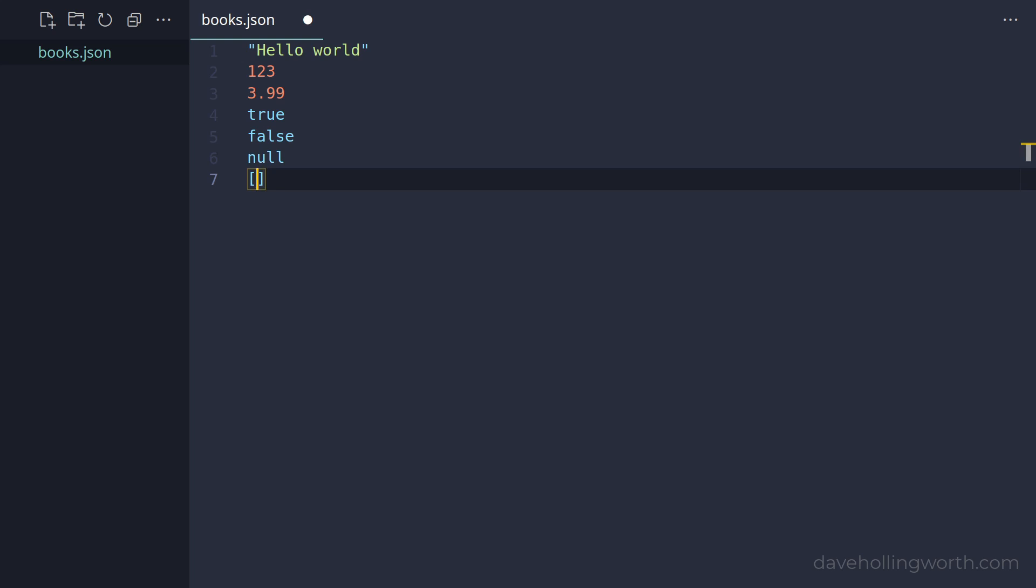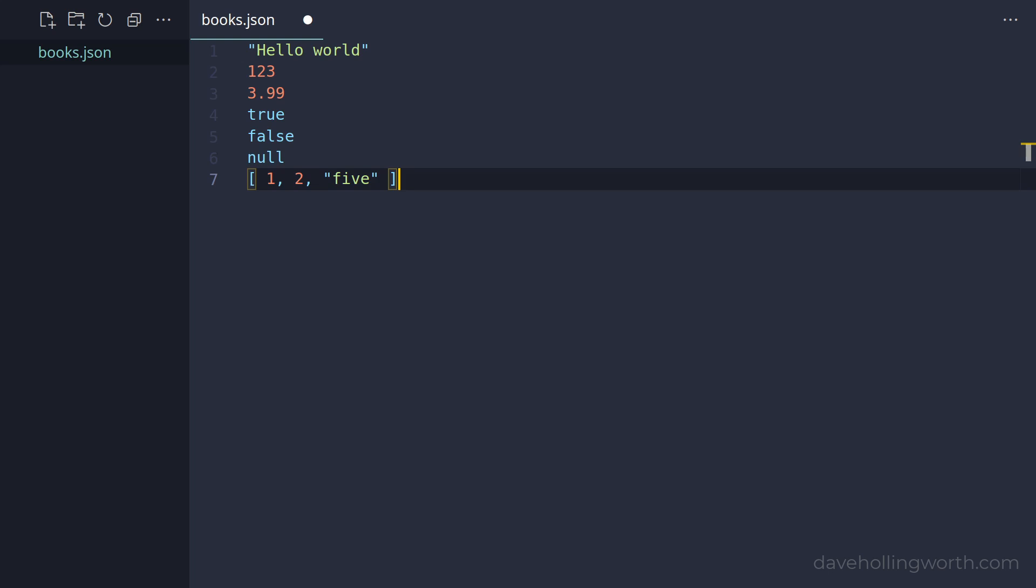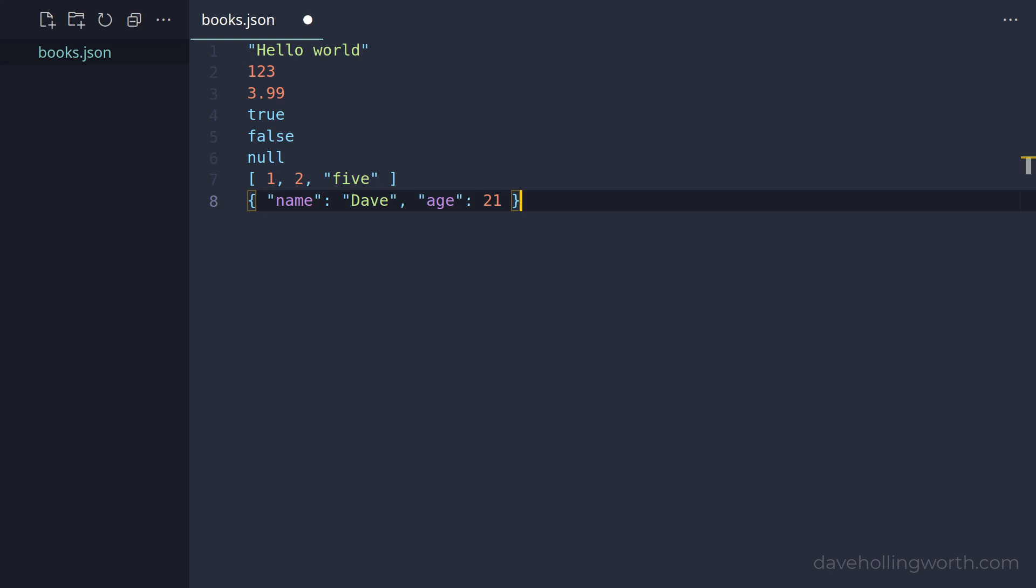JSON also supports two more complex data types. Arrays, which are ordered collections of values enclosed in square brackets with each value separated by a comma. The final type is objects. These are sets of name-value pairs like associative arrays in PHP. The key needs to be a unique string enclosed in double quotes, separated from the value with a colon. Multiple pairs are separated by commas and the whole object is enclosed in curly braces.